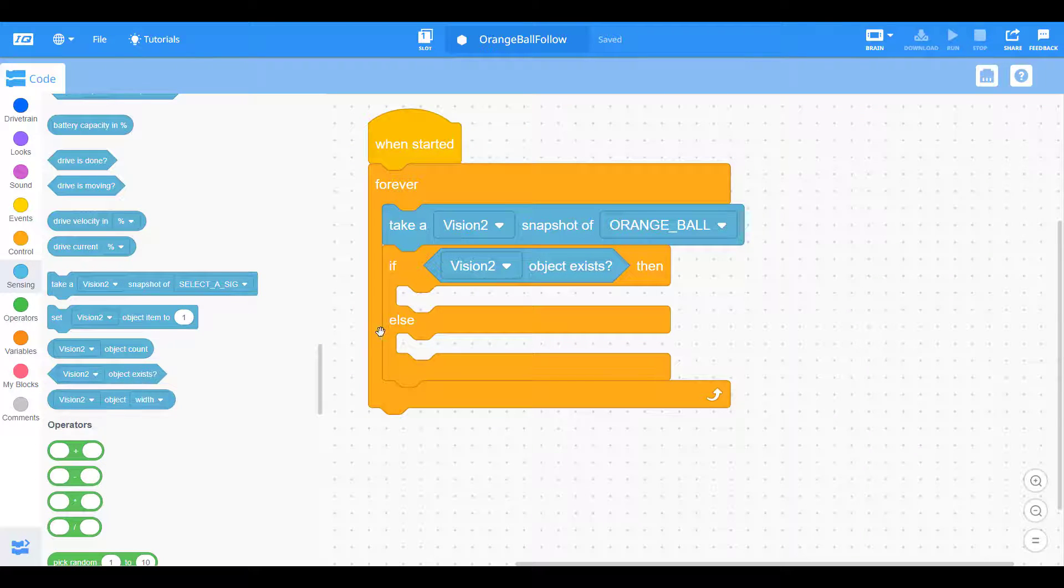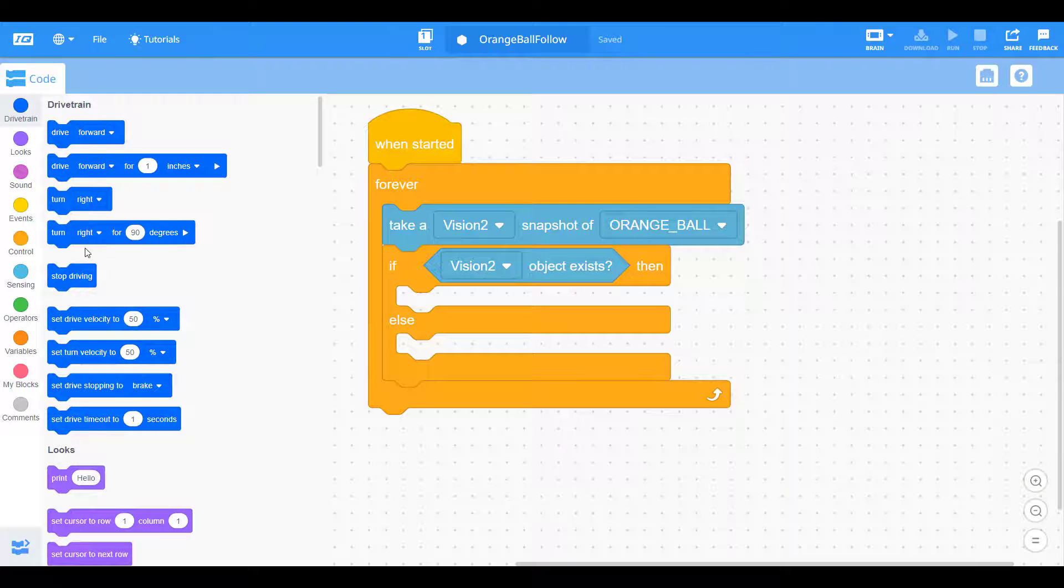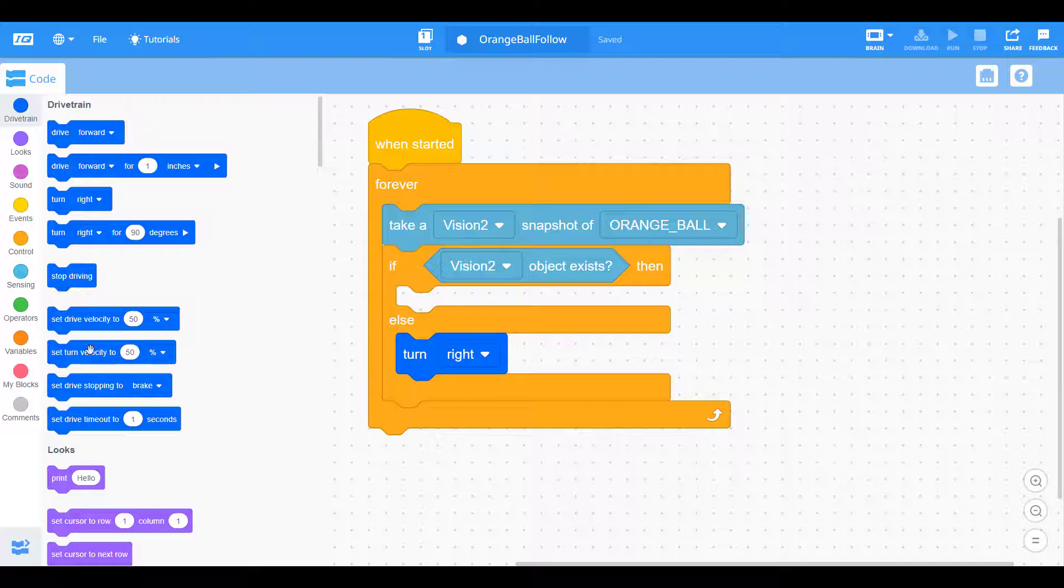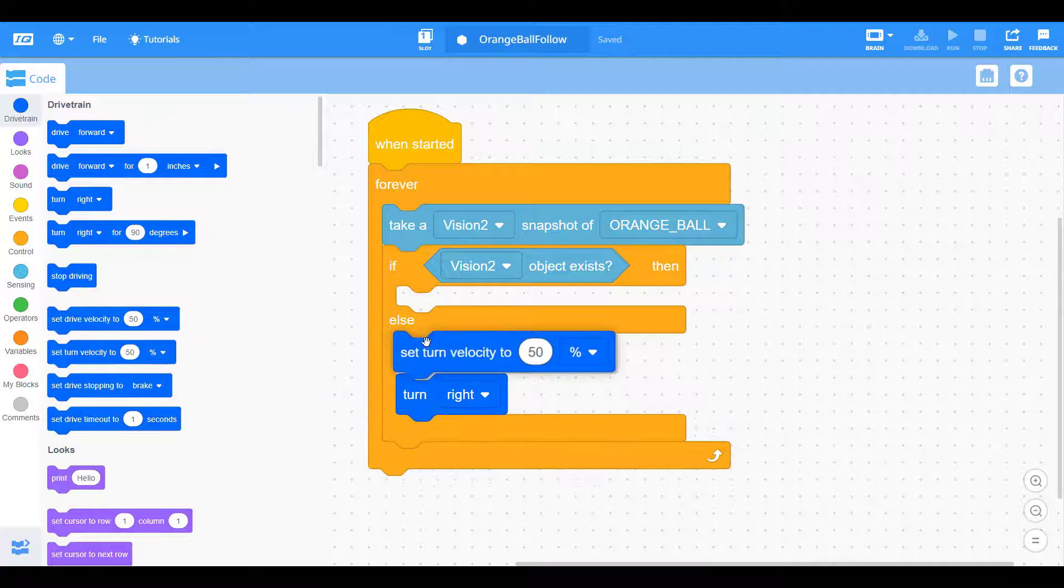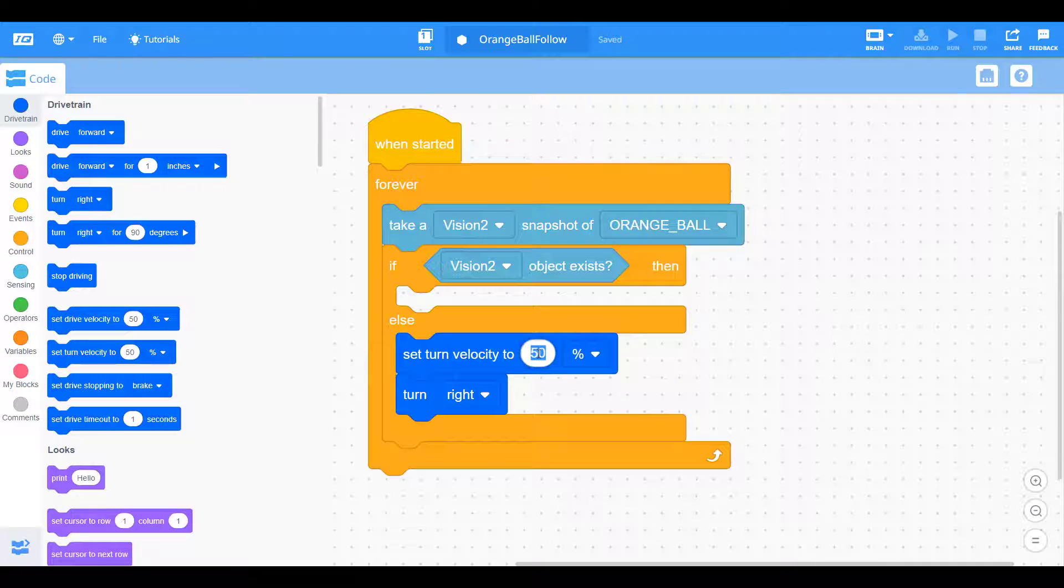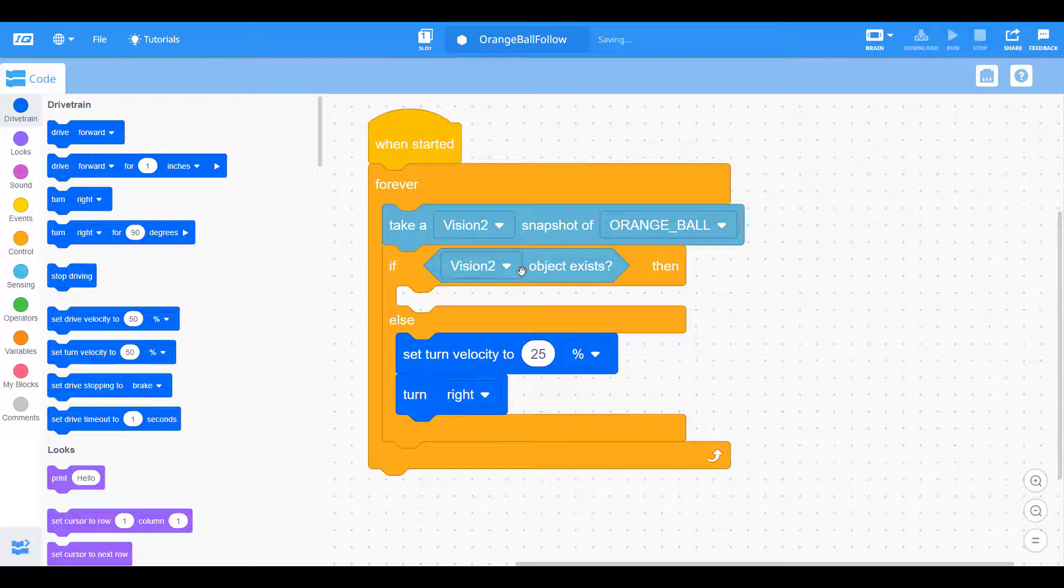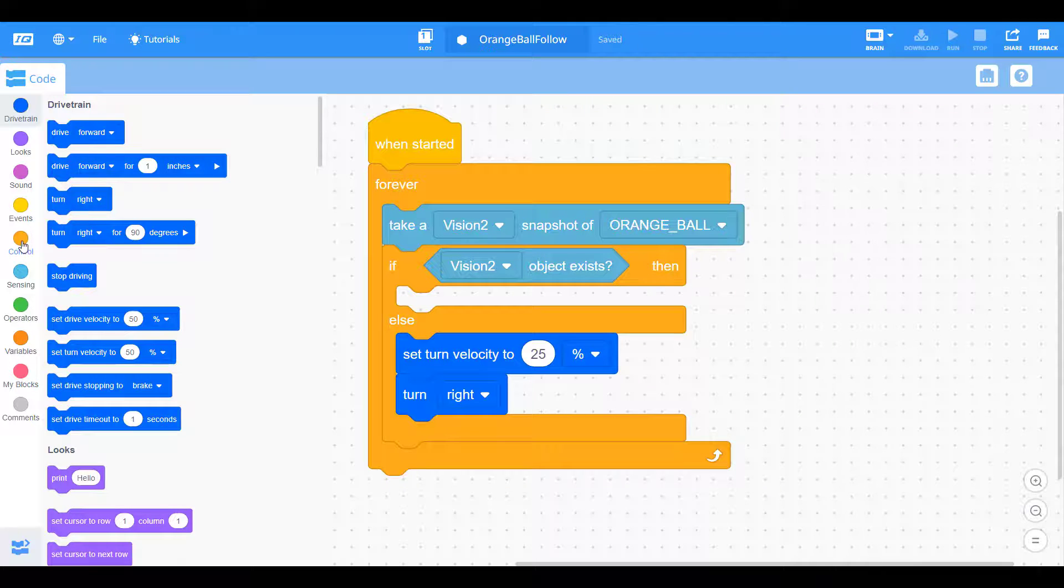So let's find our conditional if the object exists. This is going to be our first decision. If the orange ball is found, what do we want it to do? But if we don't find the object, we want it just to turn right at a very slow pace to search for that ball consistently. It's going to constantly be searching for that ball just turning to the right unless it sees it, unless the object exists.